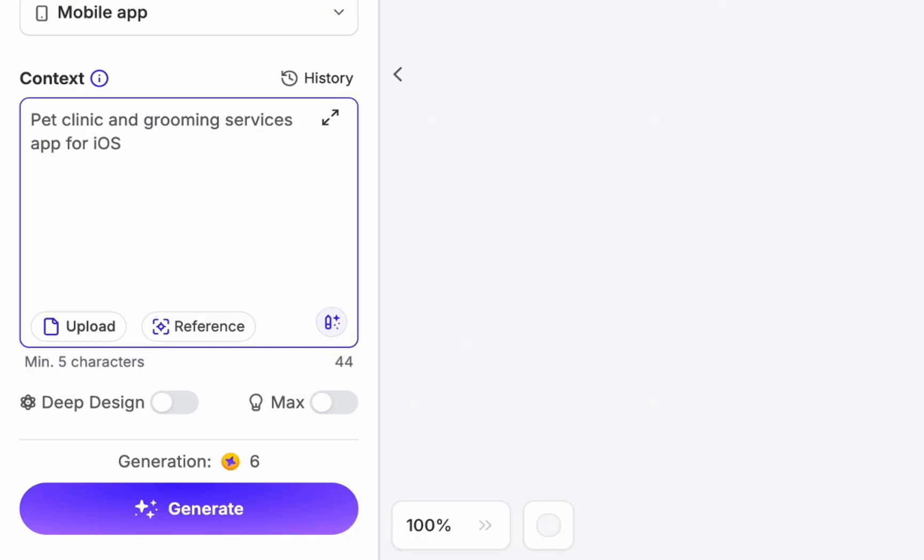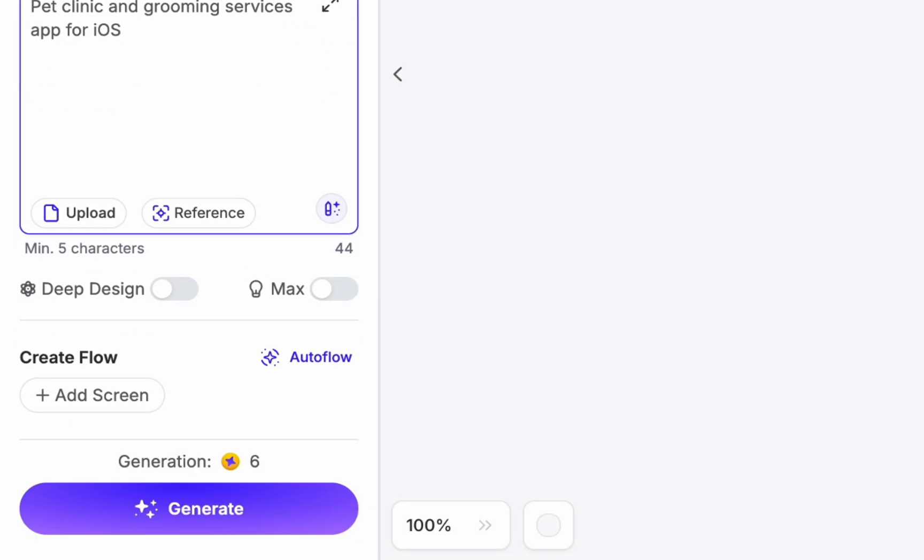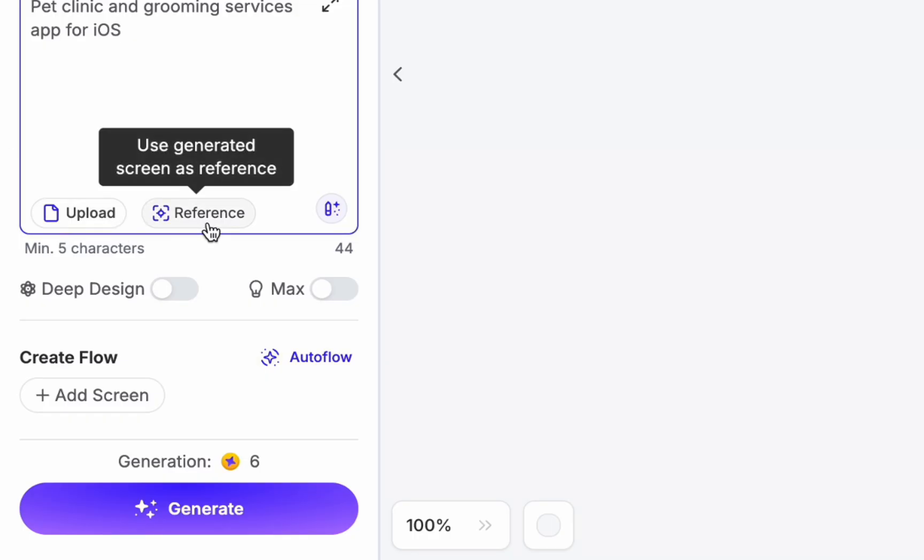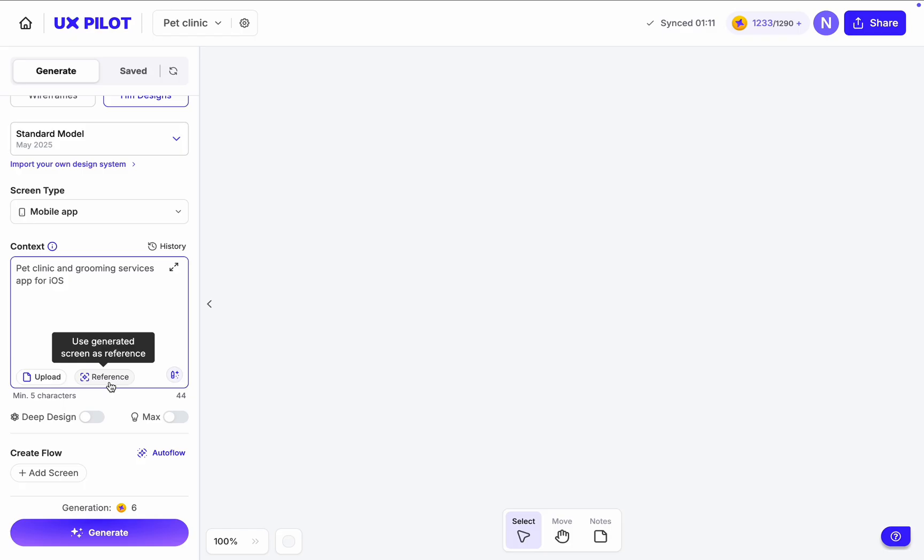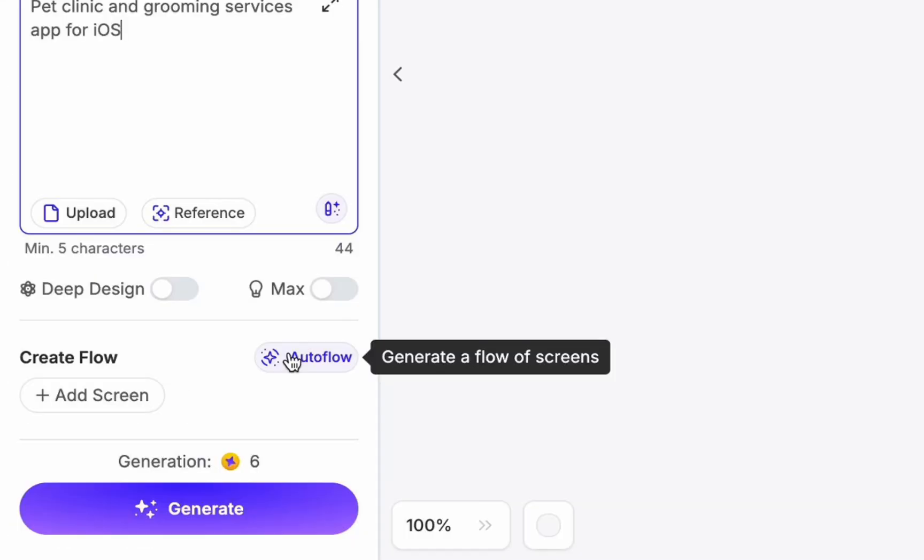In my case I will say I want to have a pet clinic and grooming, and it will be an iOS app. I can also upload a file with a context and provide additional visual reference of what I'm building. But in my case I typically skip this because I want the AI to do the work and offer me some ideas of how the app should look like.